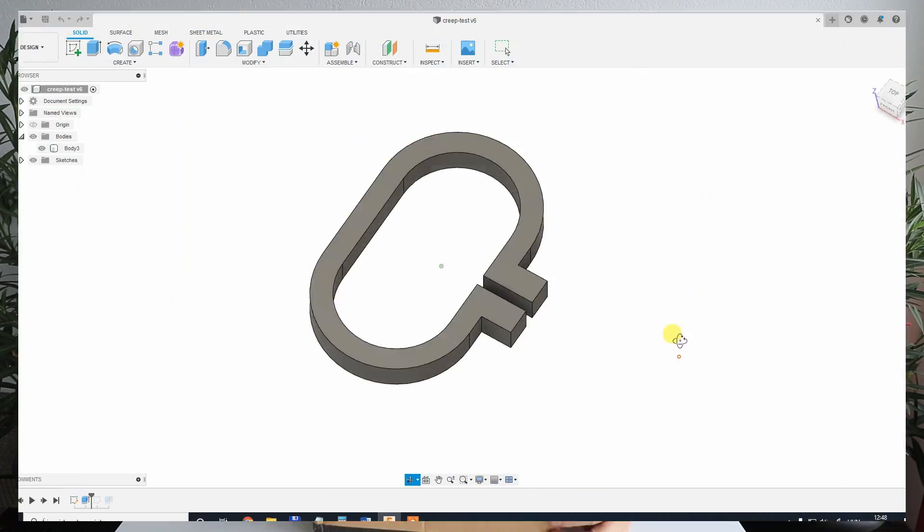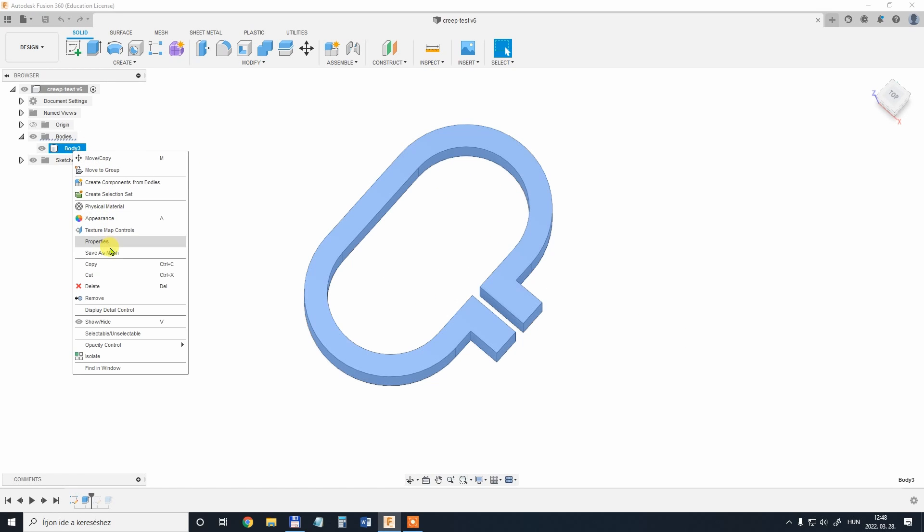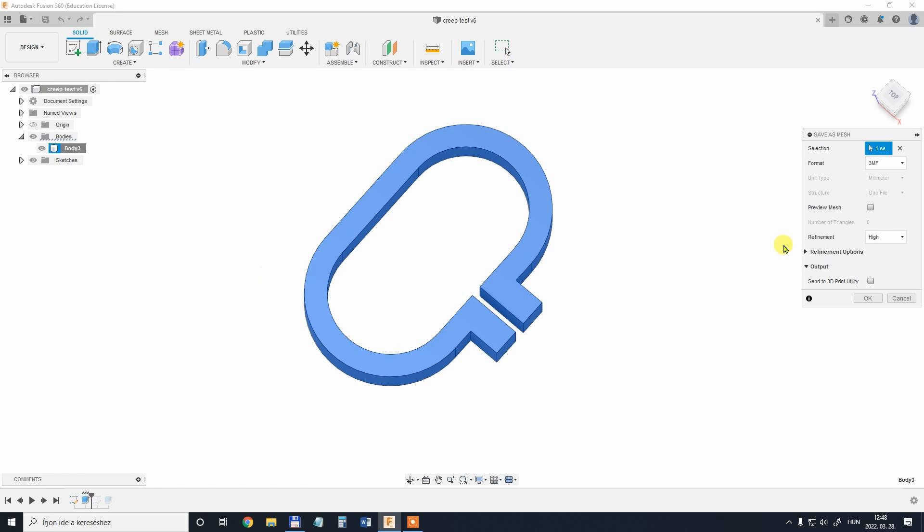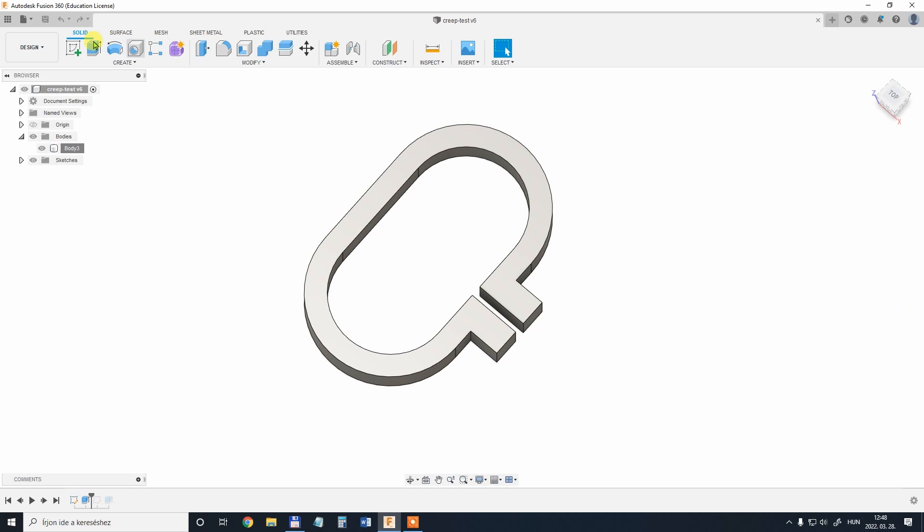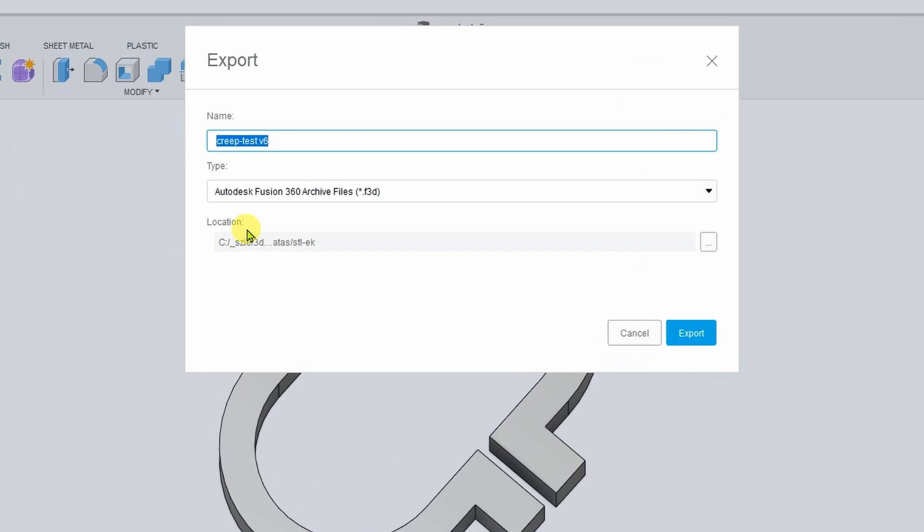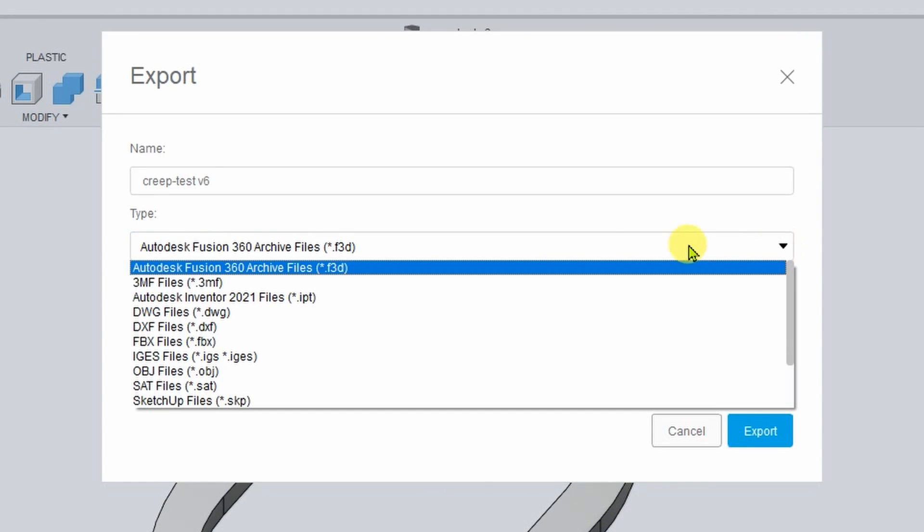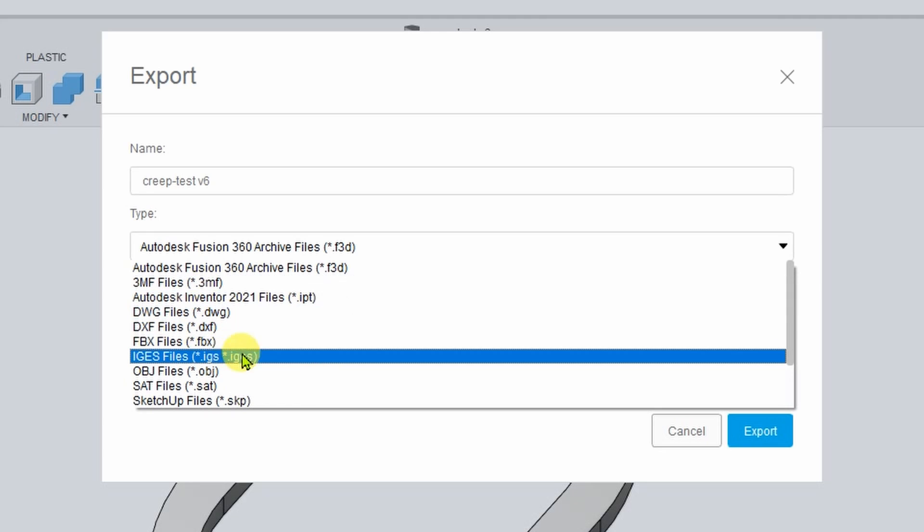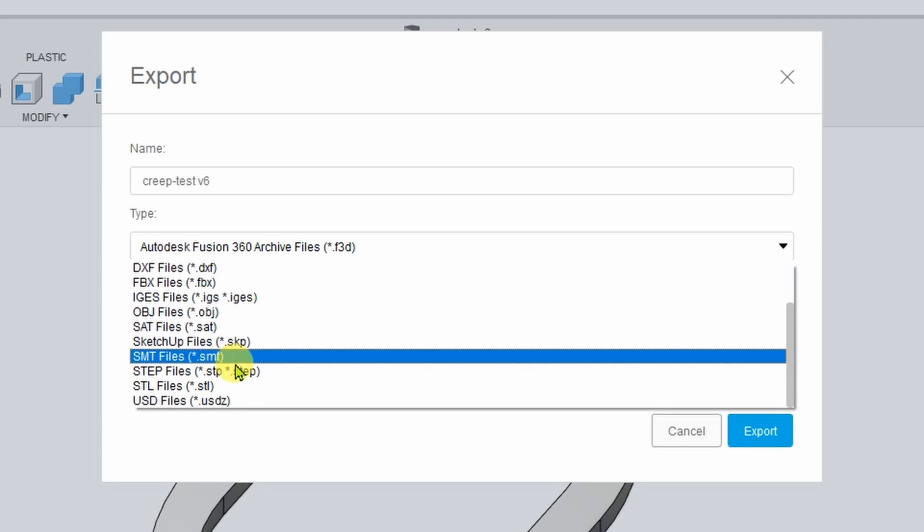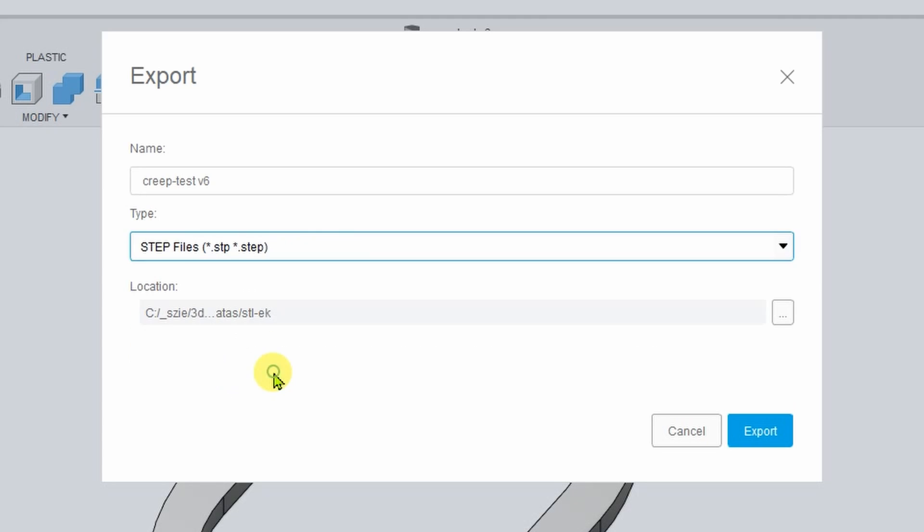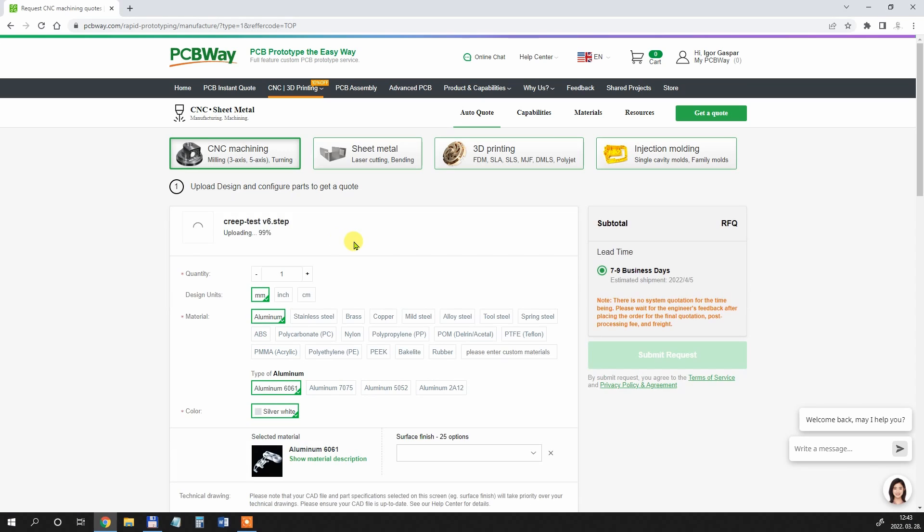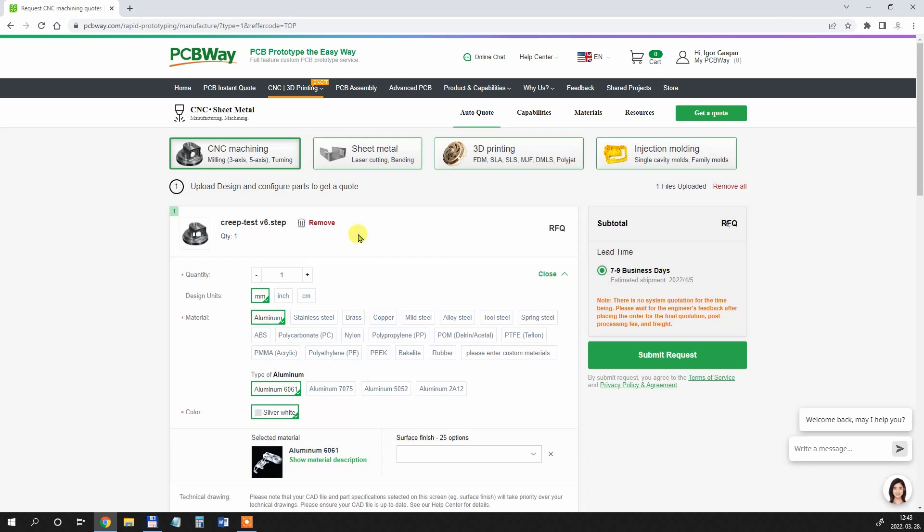Shortly let's see the ordering process of these test objects. This is the object in Fusion 360 and for 3D printing users we go to the right click and save as a mesh, select the STL file. But in this case I go to the file export because I need IGES or STEP file in this case. And then I go to the export and the file is saved. And this file I have to import into PCBWay's website.